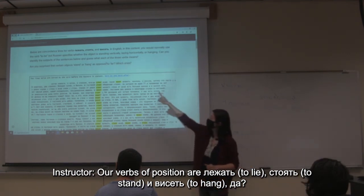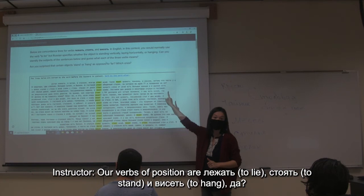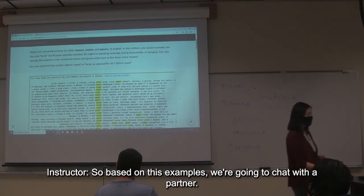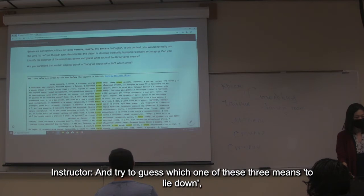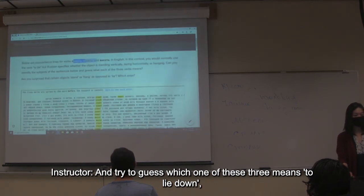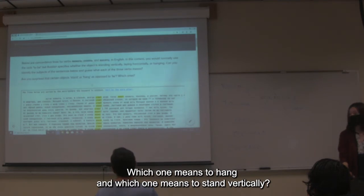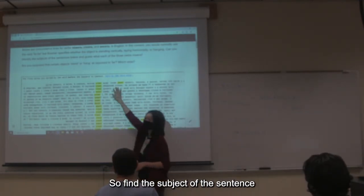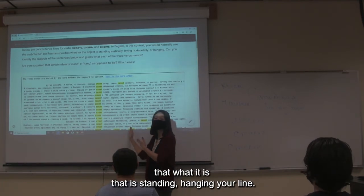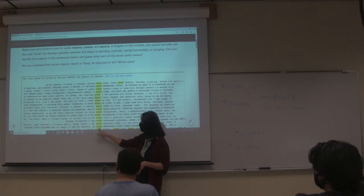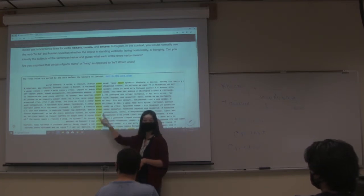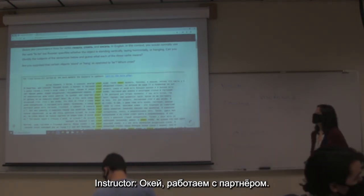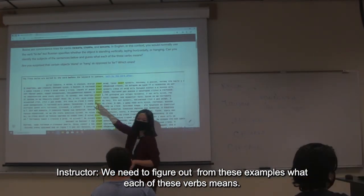The instructor tells students: 'Our words of position are лежать, стоять, and висеть. У нас есть примеры — we have examples. Based on these examples, we are going to chat with a partner and try to guess which one means to lie down, which one means to hang, and which one means to stand vertically. Find the subject of the sentence — what it is that is standing, hanging, or lying — and then tell me what verb is being used with it. Хорошо? Работаем с партнёром.'